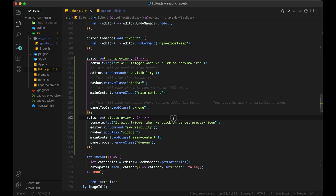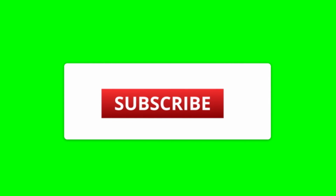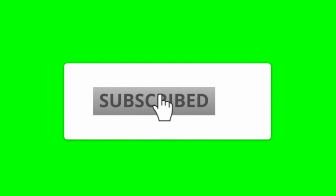Hope you liked the video. Stay safe! Don't forget to like, share and subscribe. See you in the next video.